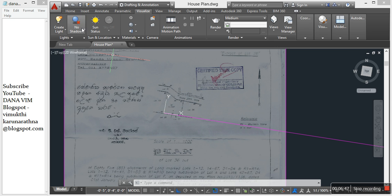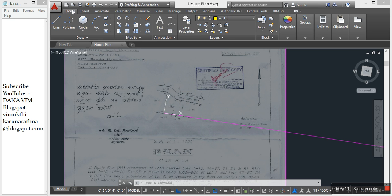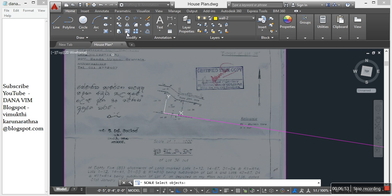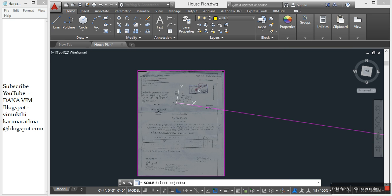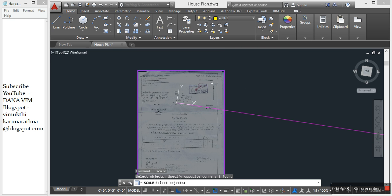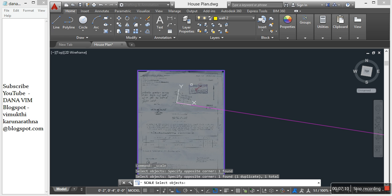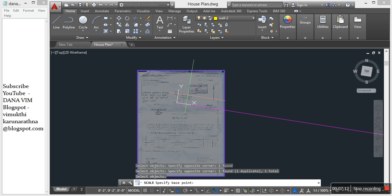Then scale. Go to Home, Modify, and Scale. Select the image, press enter.